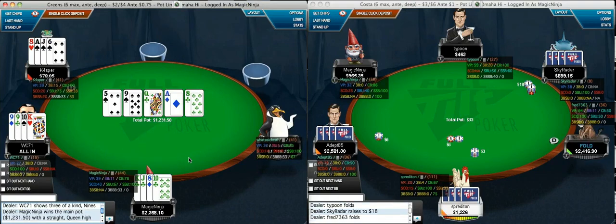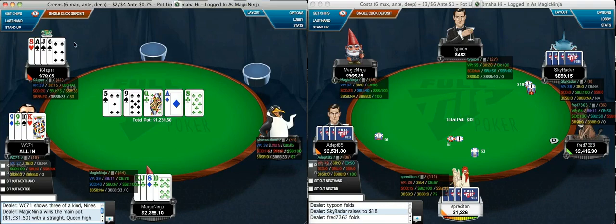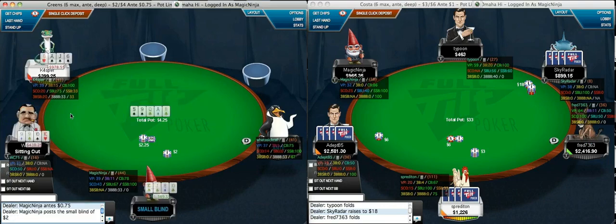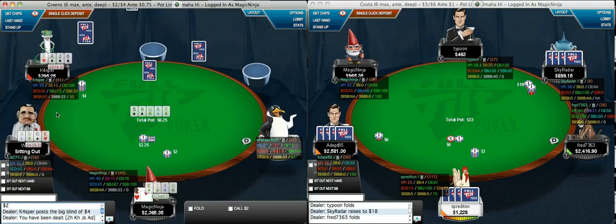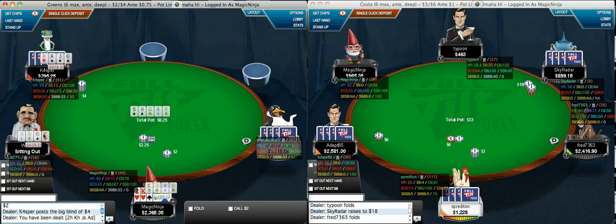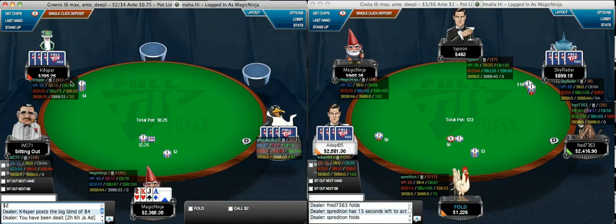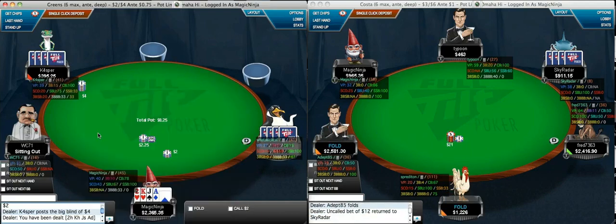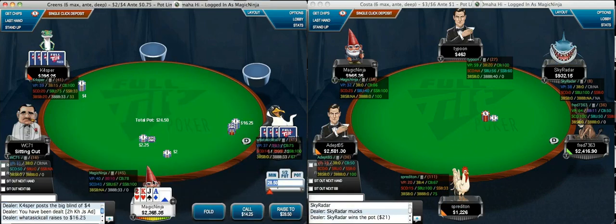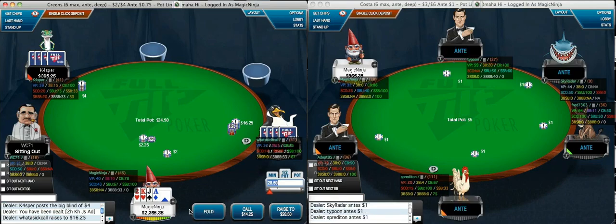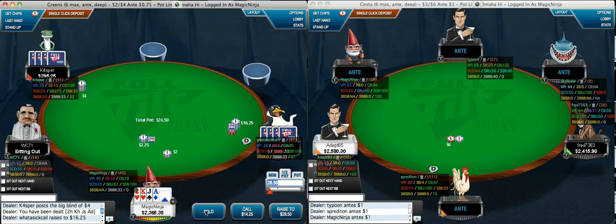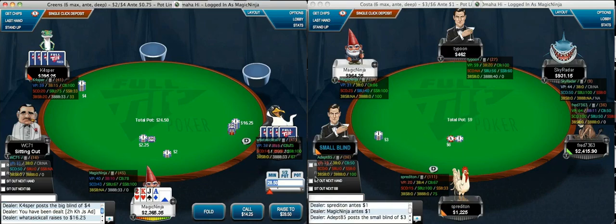Those were the ranges we pretty much expected to see here. I don't know how to get the equity with PokerTracker, sorry guys — I'll check that one out in Hold'em Manager or PokerTracker after.